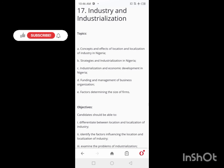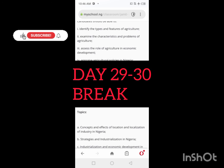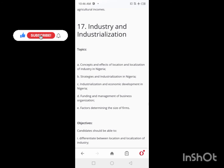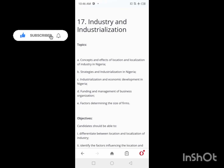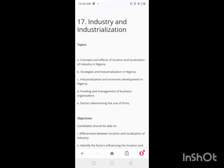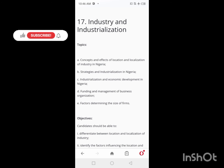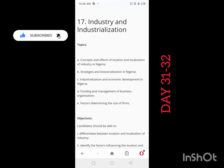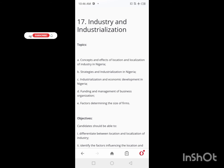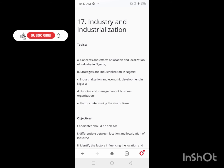After Day 28, you'll have a break on Days 29 and 30. Then starting on Day 31 and continuing to Day 32, you'll be looking at Industry and Industrialization — two days for this topic. Cover all the listed objectives for industry and industrialization across Days 31 and 32.